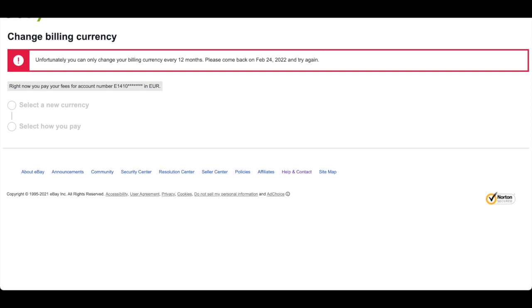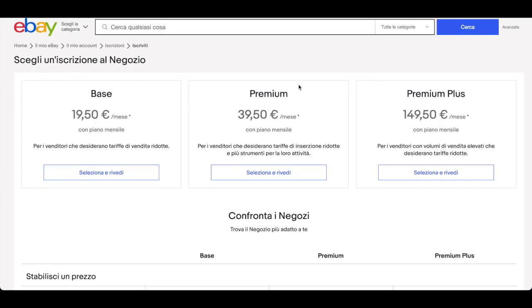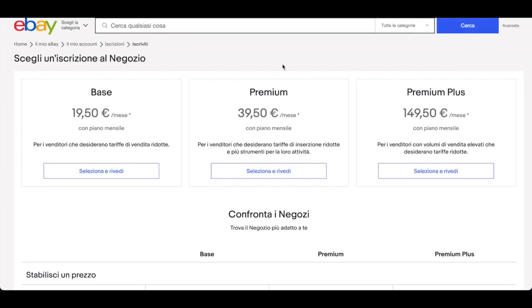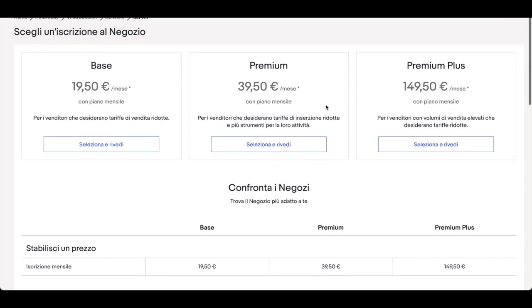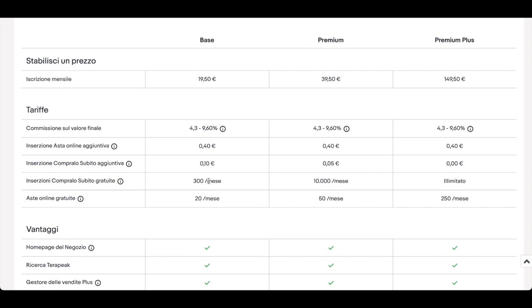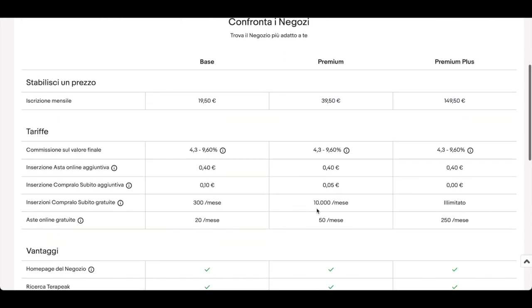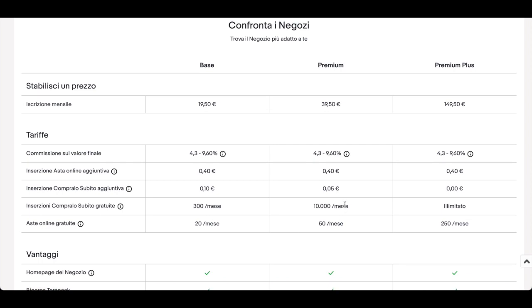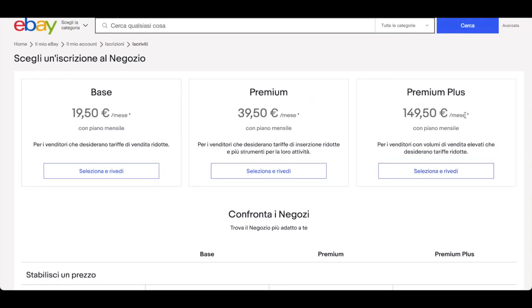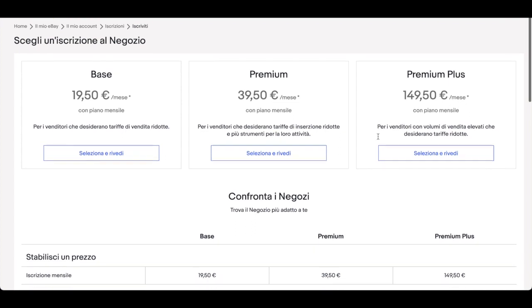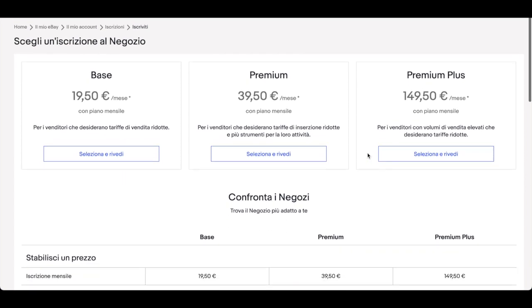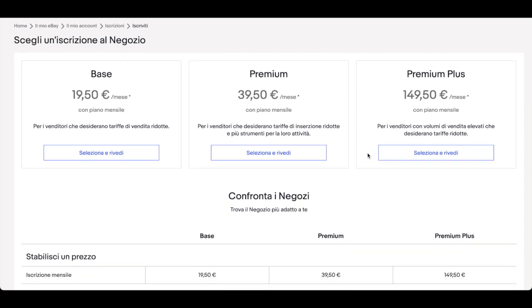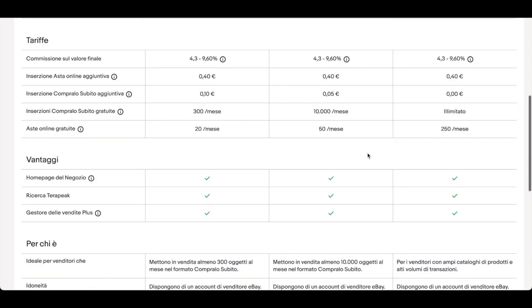We already did it before and now I want to show you the subscriptions. The subscription prices are very convenient. If you check, we have base, premium, and premium plus. What you get in base is up to 300 items, premium is up to 10,000 items, and unlimited is the premium plus. As you can see, the prices here are more or less like in USA, in my opinion it's even less. So check this and you have to choose your store.